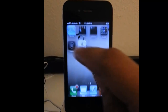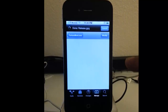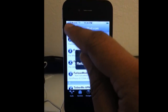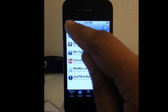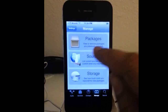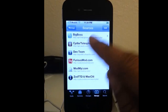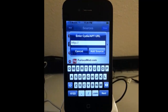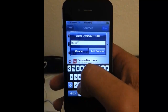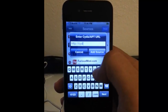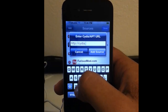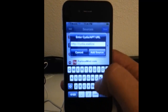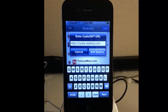First, we want to go into Cydia, and then we want to go to the Sources screen. Make sure you're under Manage and then Sources. We want to edit and add a source. So we want to add this source: cydia.excelize.com, and then tap Add Source.